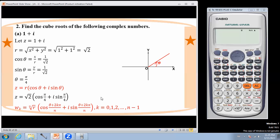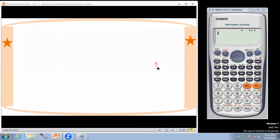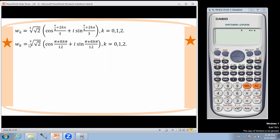So k equals 0, 1, 2. The formula becomes: 6th root of 2 times [cos(pi/12 + 2k·pi/3) + i·sin(pi/12 + 2k·pi/3)], for k equal to 0, 1, 2.